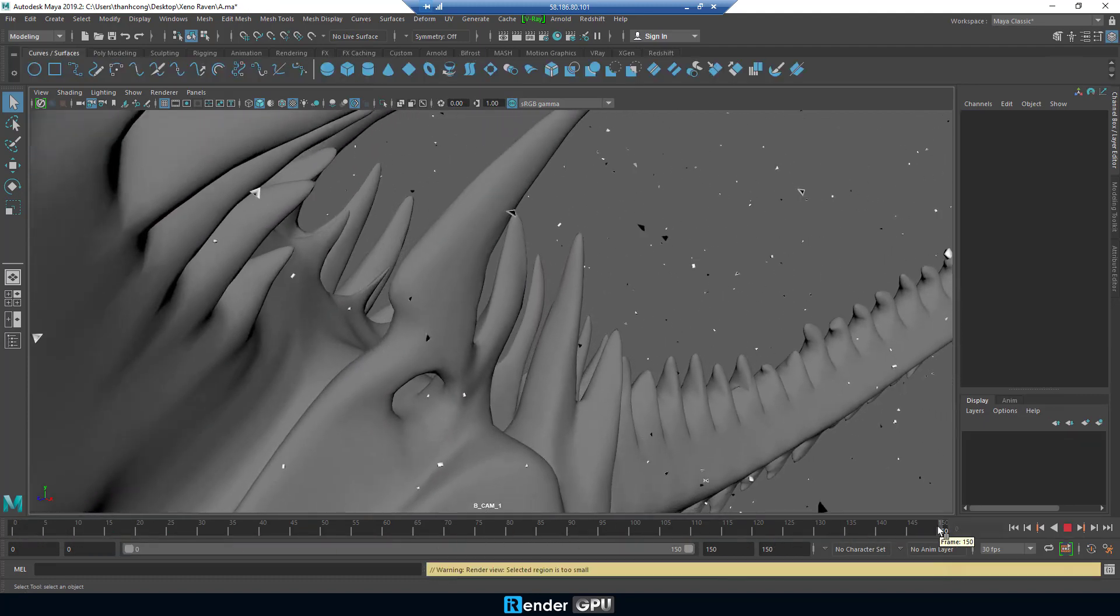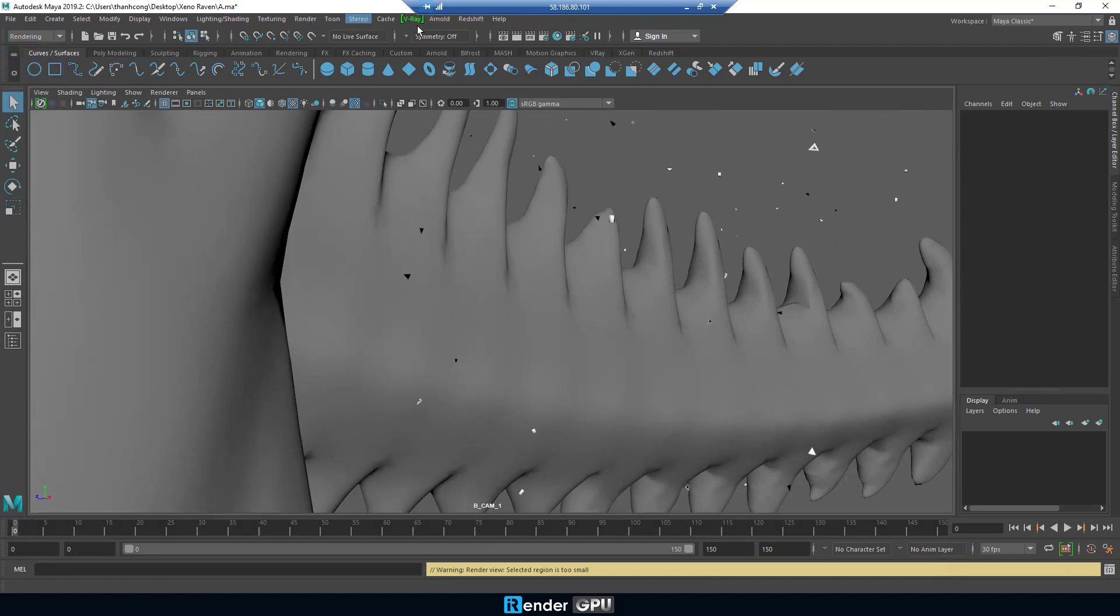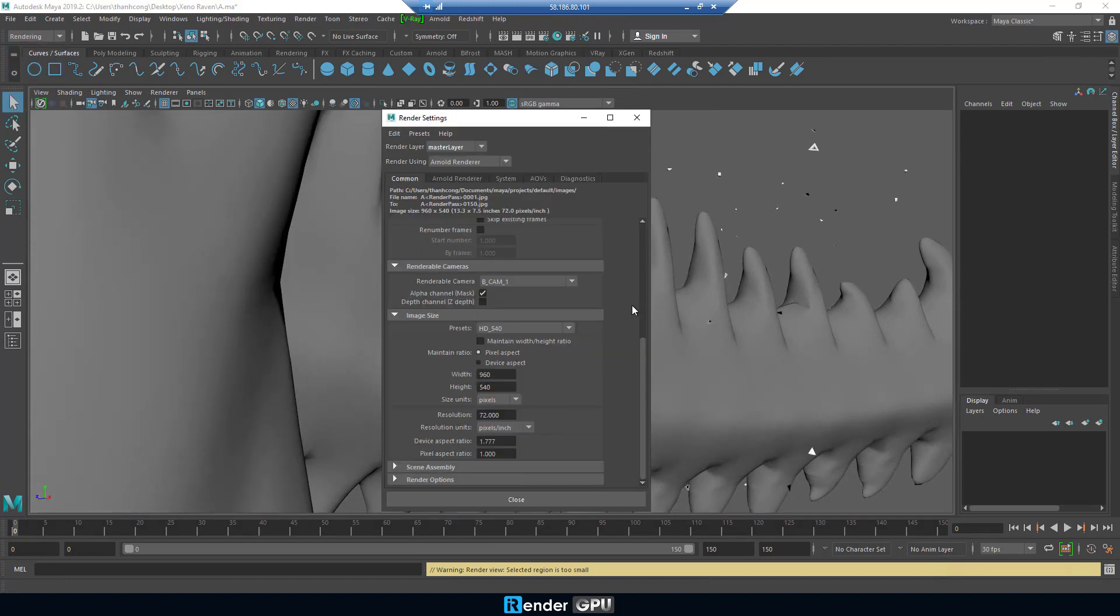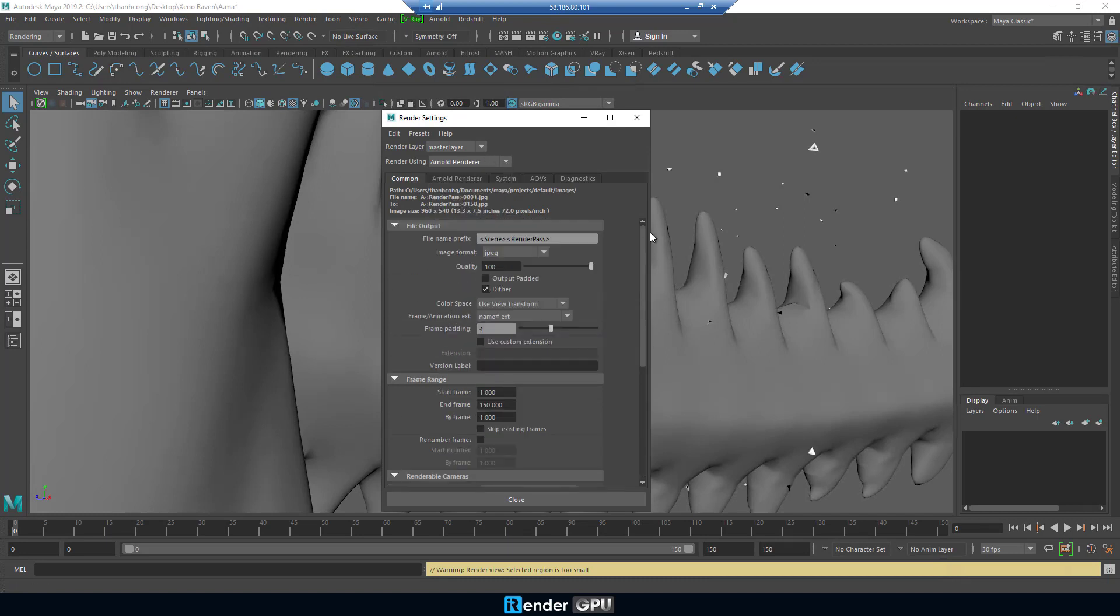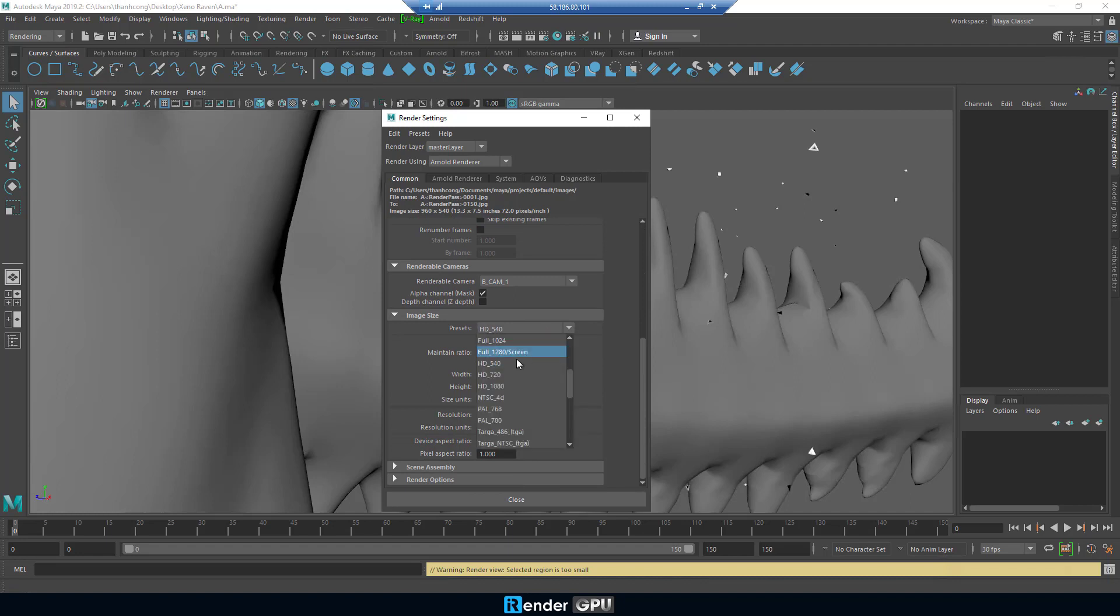As we talked about at the beginning of the video, we'll render the Maya project with Arnold and the use of GPU rendering. We already set up the render settings, just check it one more time before we click to render.